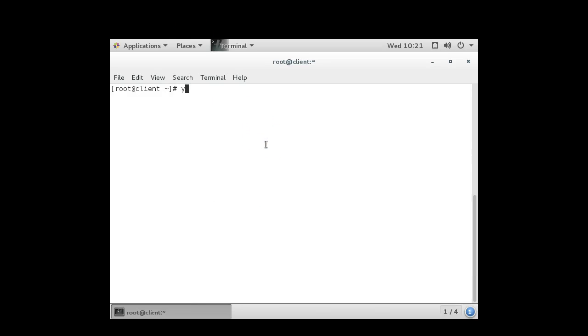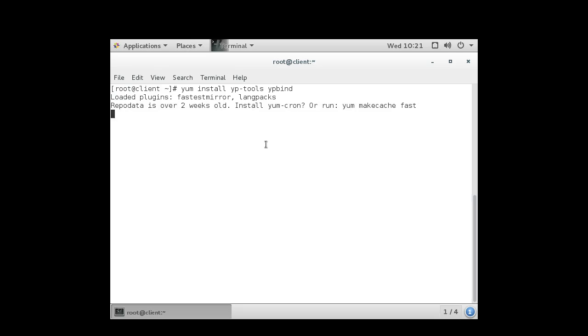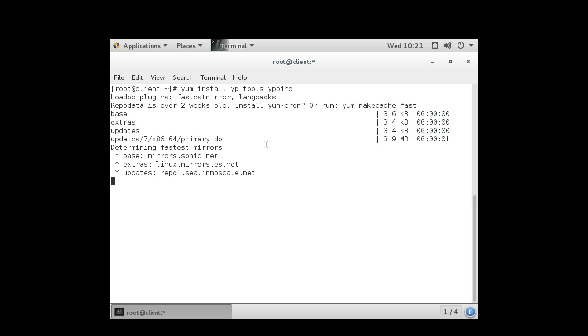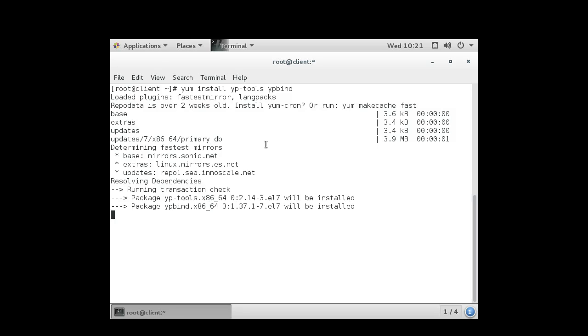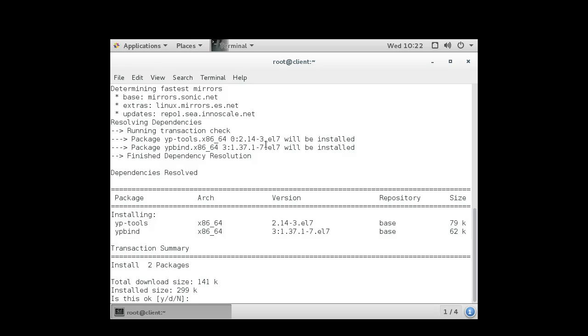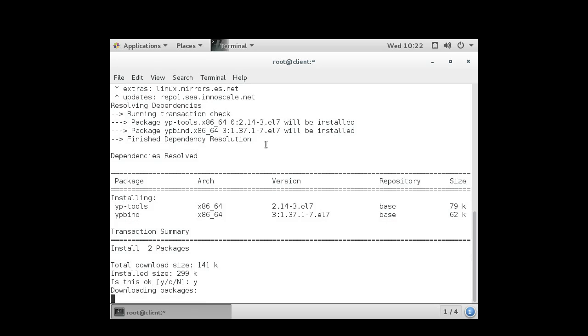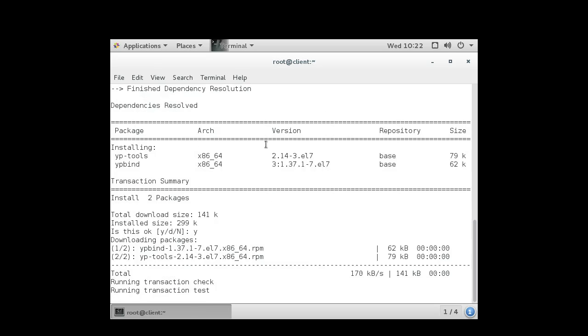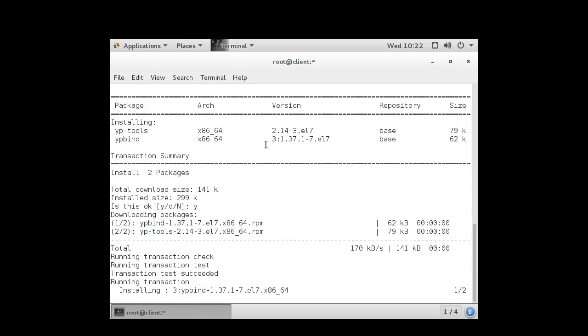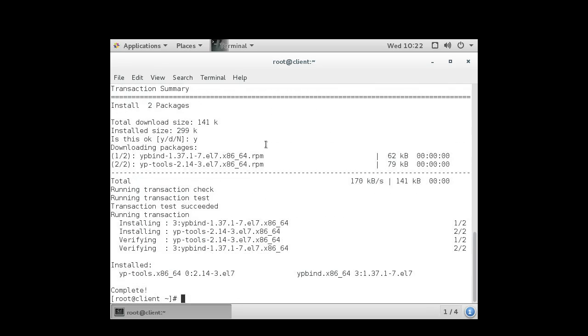So on the client, I want to install some software as well. So I'm going to install the yptools, and I'm going to install the ypbind software. And get them fully installed. And the next thing I want to do is I also want to set my NIS domain name as well so that it's not going to be a problem. nisdomainname example.com.